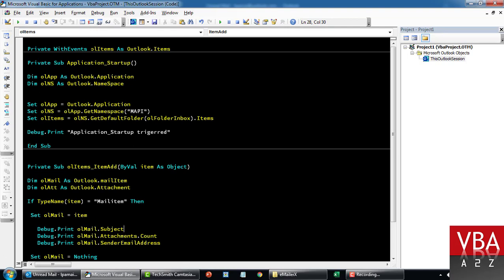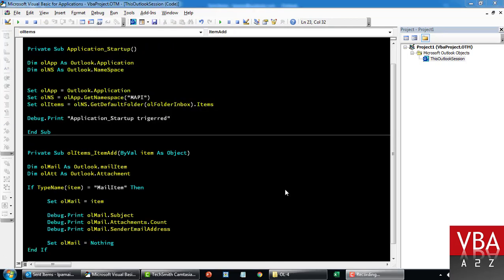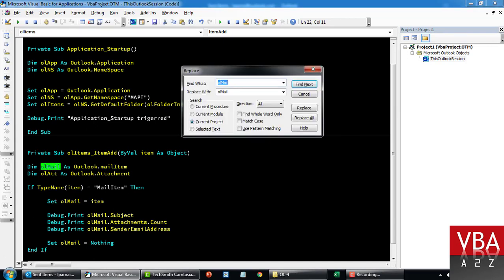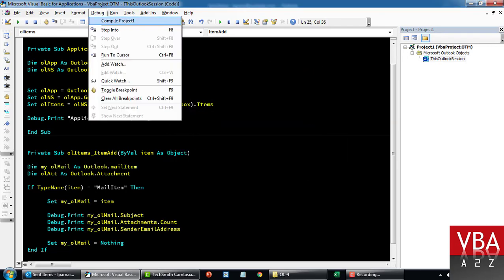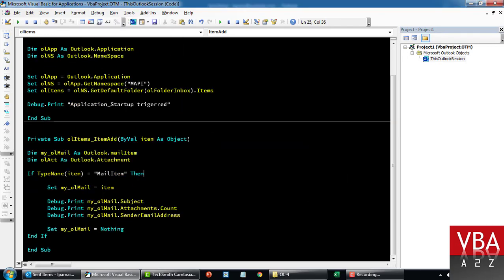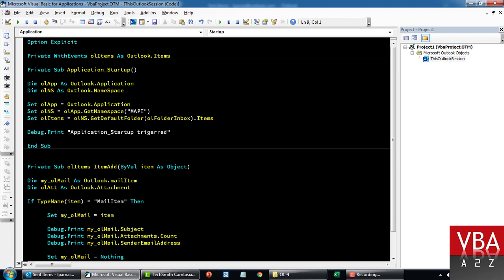Let's quickly validate. It looks like we're using a reserved name, so I'm going to replace it with something like "myOutlookMail". Now let's give it a try. We can trigger the startup by pressing F5, but just to make it real I'm going to restart my Outlook.